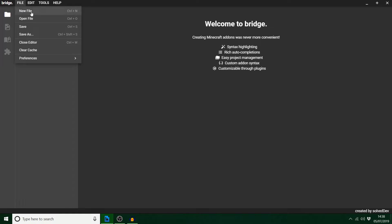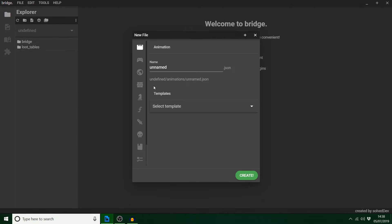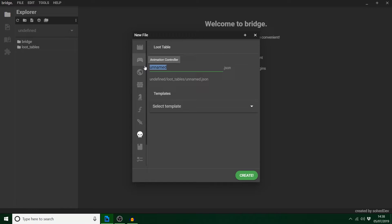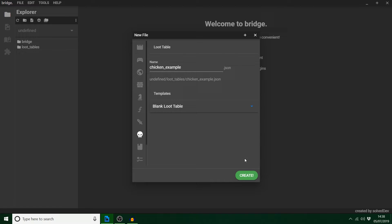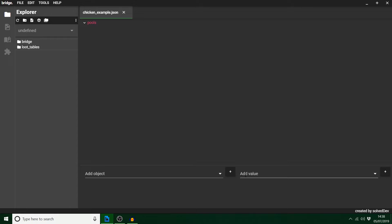We're going to go up to File and hit New File, and hit this skull-like icon here. For this, we're going to be playing around with a chicken — basically a vanilla chicken. When you kill it, it's going to drop a certain Loot Table that I'm going to create. If you don't know what a Loot Table is, it's basically what it drops.